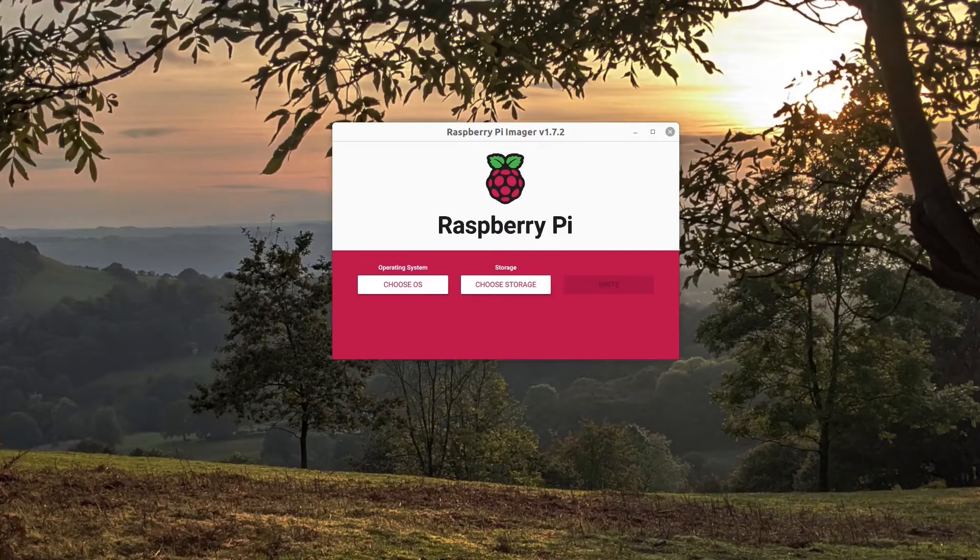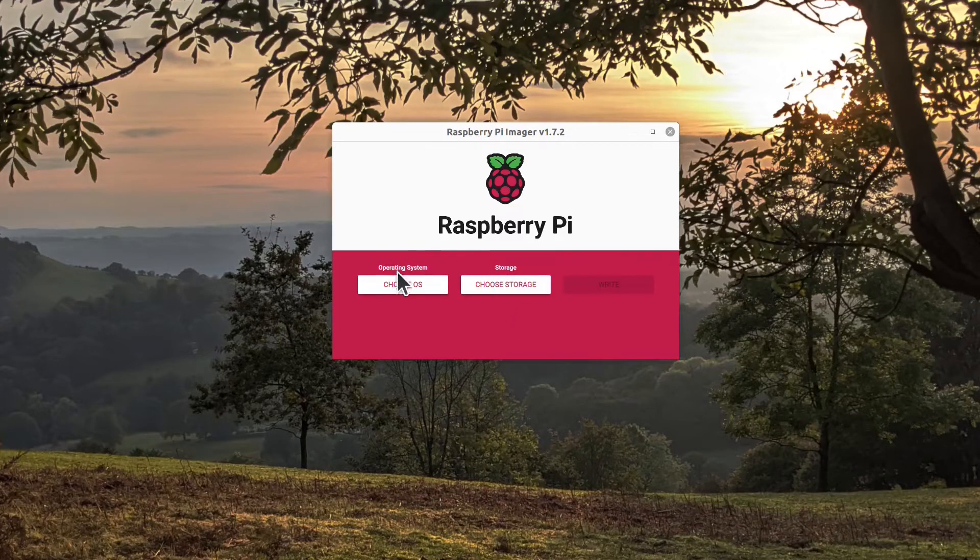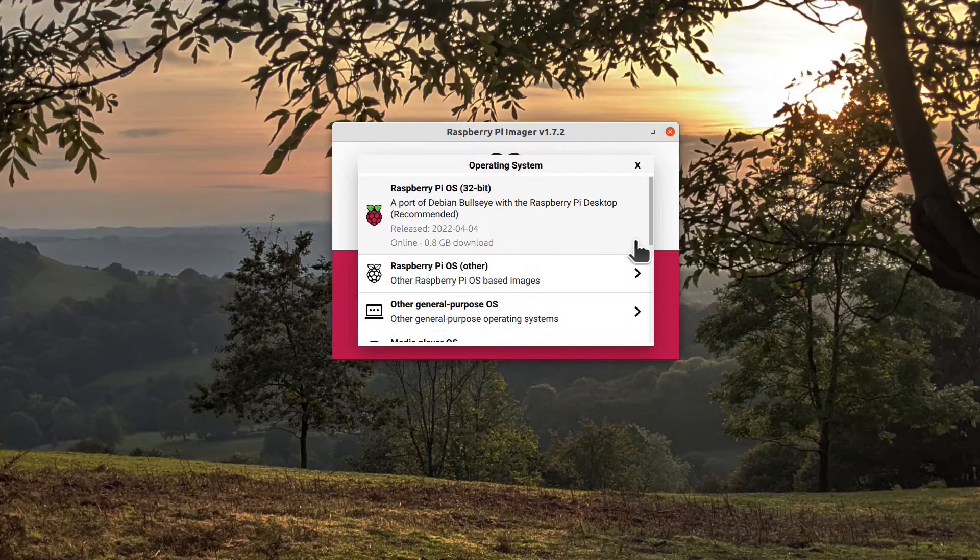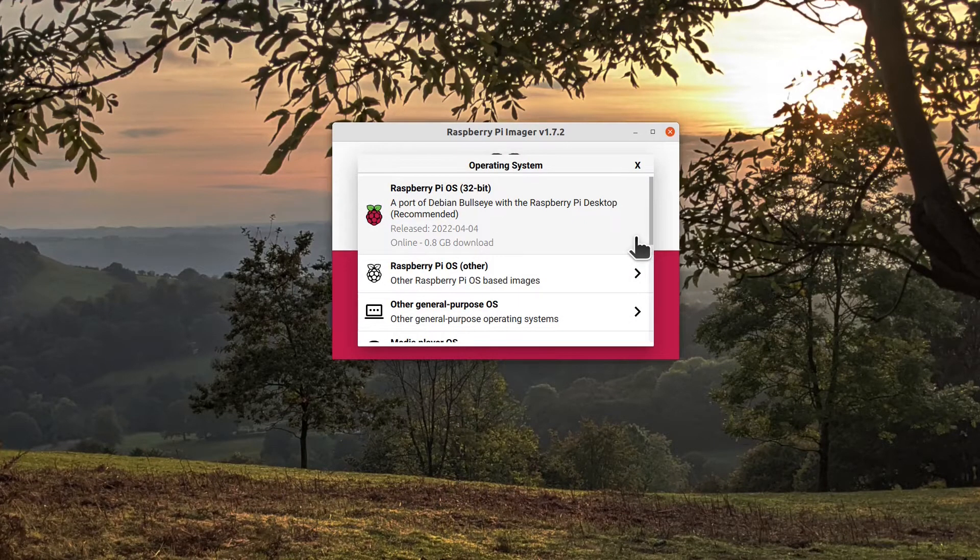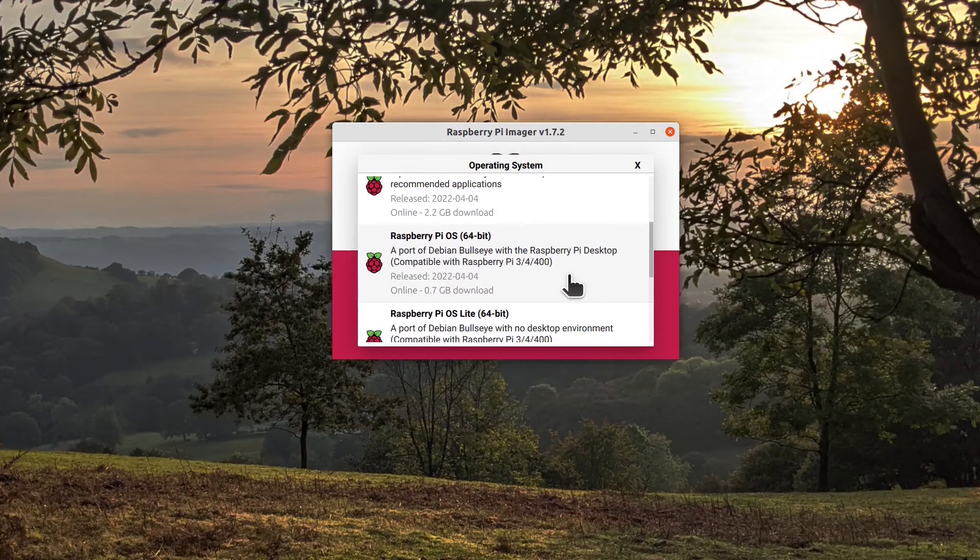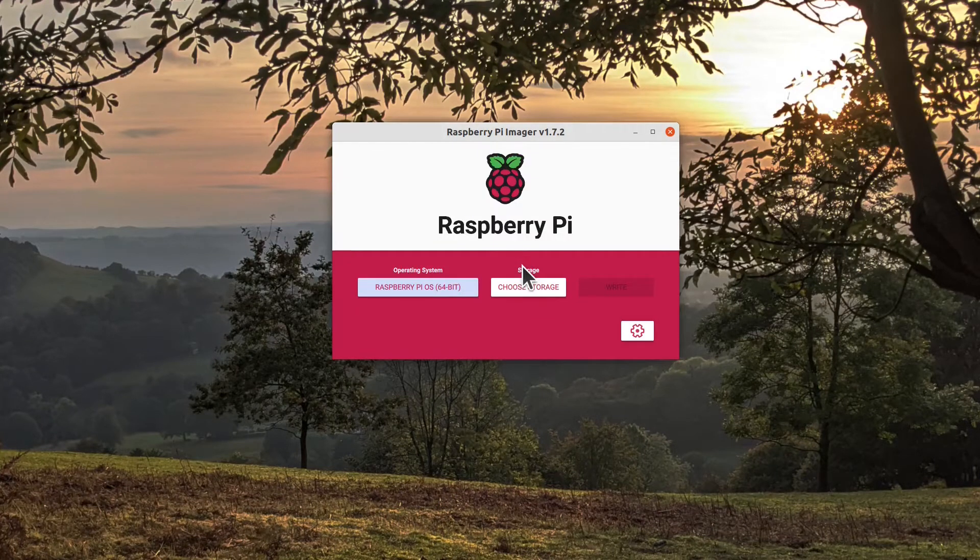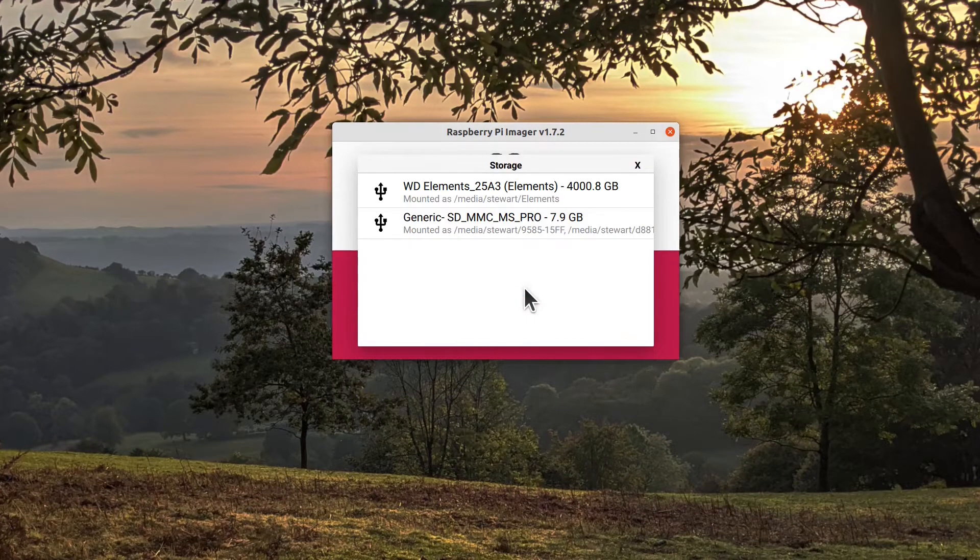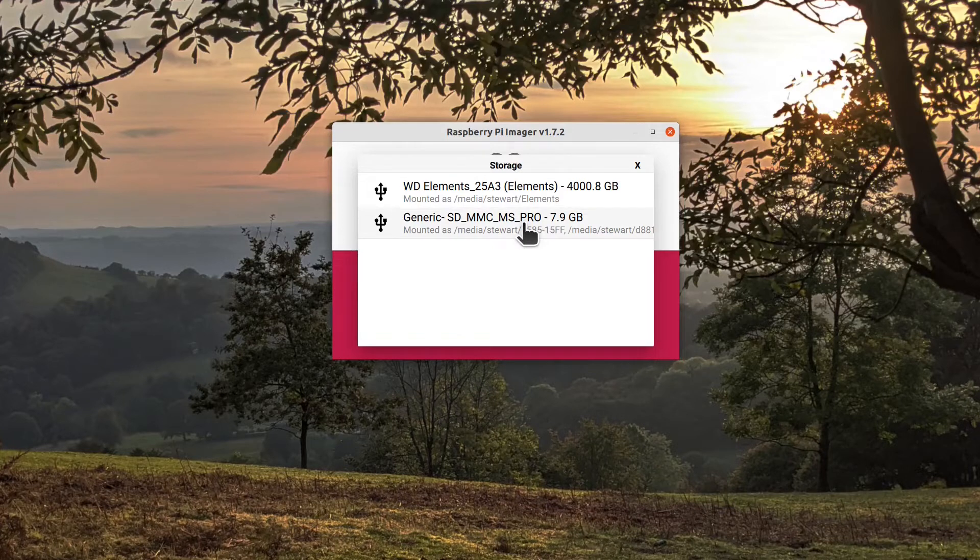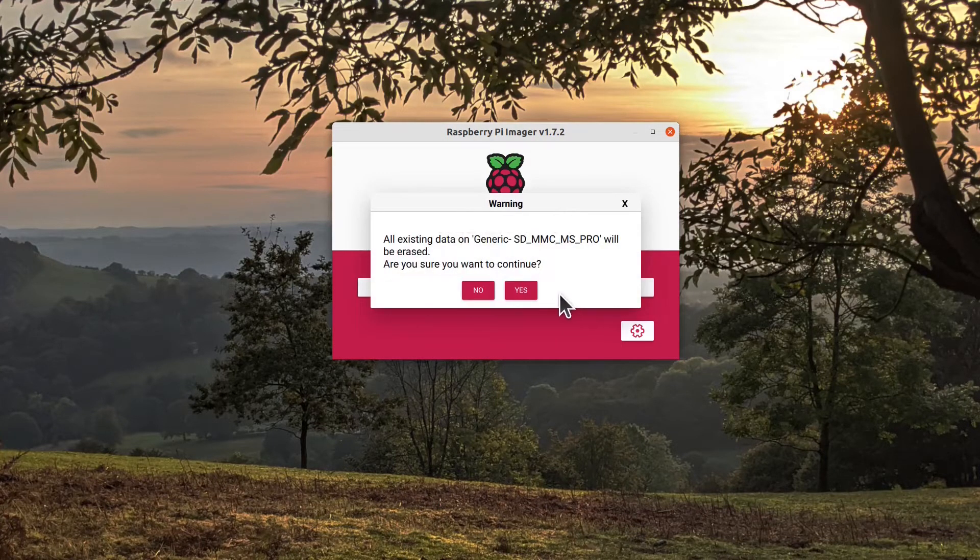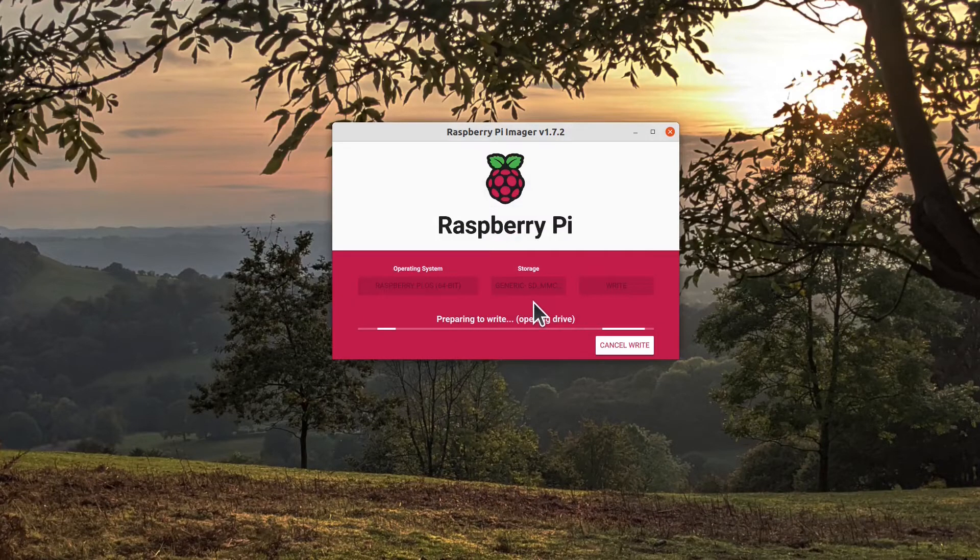Run this on your local PC and it will download the latest version of the operating system and install it onto the SD card. In this case I'm using the Raspberry Pi 64-bit version, but you can use the 32-bit version as well, particularly if you have an older model of the Raspberry Pi. Use your SD card and click write and it will take a while now to download the image over the internet and then install it onto your SD card.